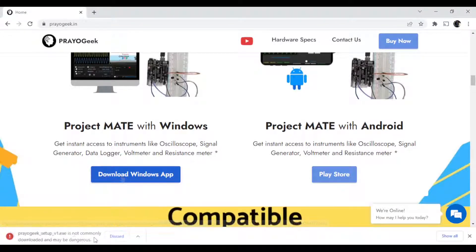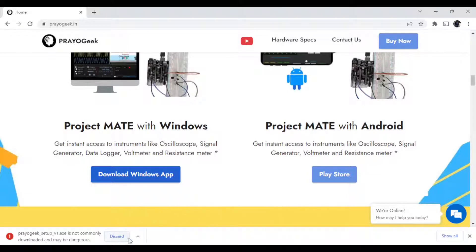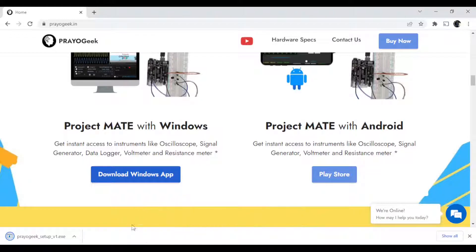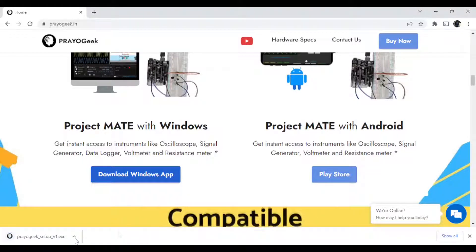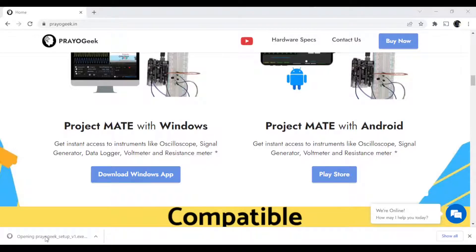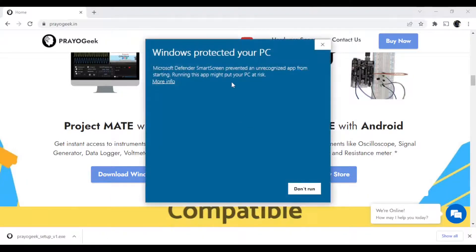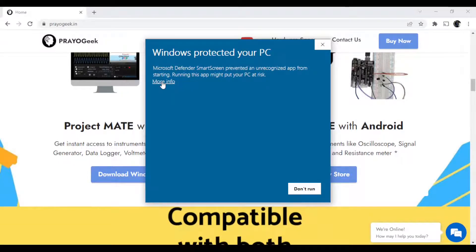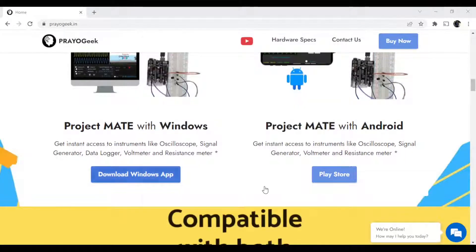Click on the Windows app download link and the software download will start. Once the download is complete, there might be a warning message from your browser — just select 'Keep.' Then click on the installation file. If Windows shows you a security screen, just go to 'More info' and then click 'Run anyway.'